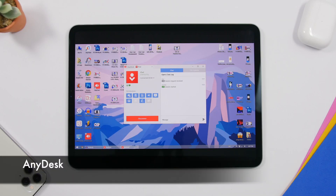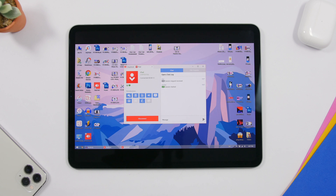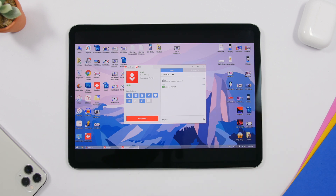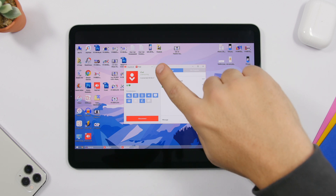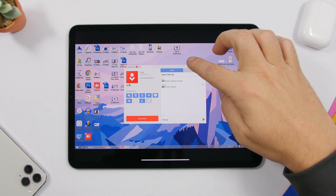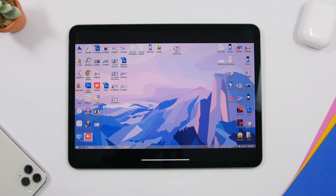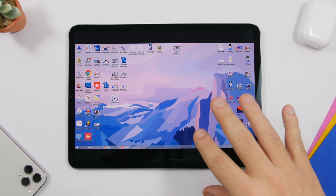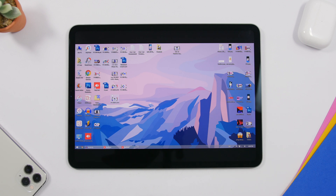The next app is called AnyDesk, and this one is very useful as it allows you to control your PC directly from your iPad. All you have to do is download this free app from the App Store, then go to your PC and download the AnyDesk client. Then use the number shown to connect your iPad with your PC, and everything on your PC can be controlled remotely from your iPad.